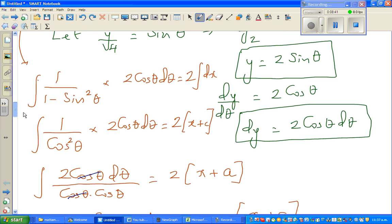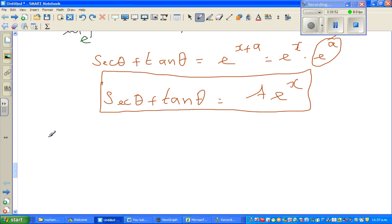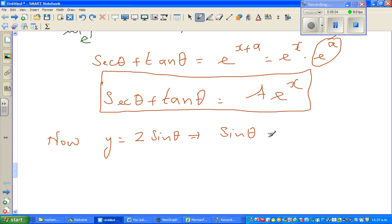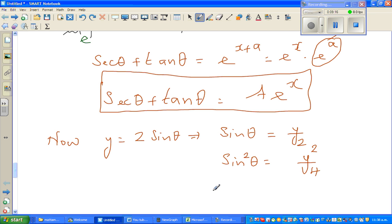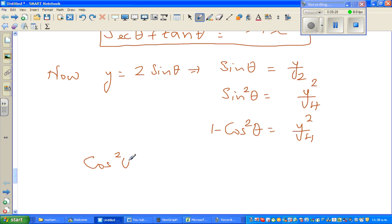Where did we start? We had y = 2 sin θ, which implies sin θ = y/2. So sin²θ = y²/4. Therefore 1 - cos²θ = y²/4, and making cos²θ the subject: cos²θ = 1 - y²/4 = (4 - y²)/4.